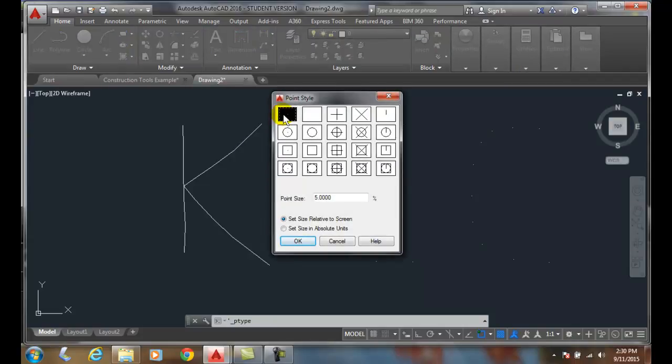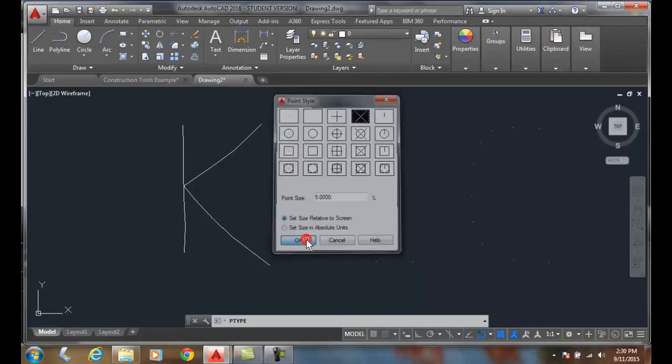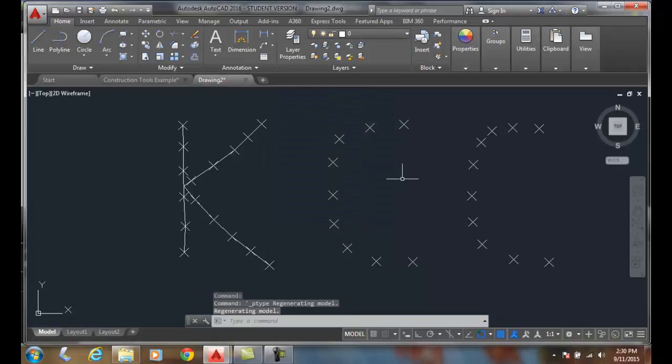By default, you can see that we have this point style here. We have different types of points we can try. I'll go with the X here and I'll say OK. You'll see that the mathematical points form an X shape.